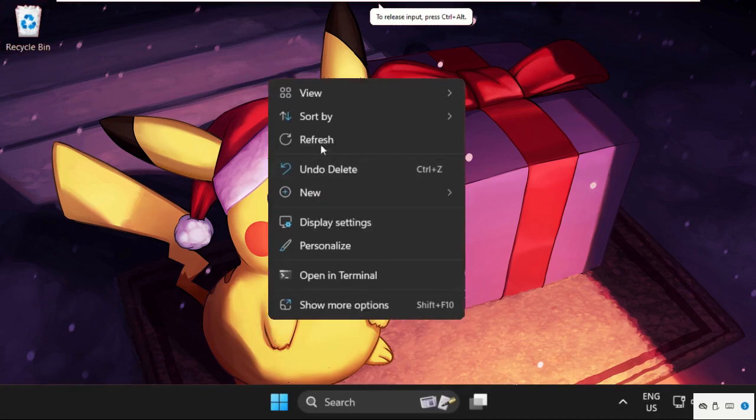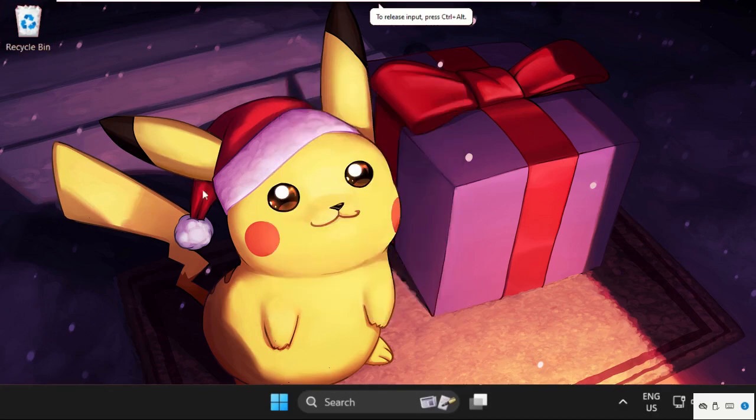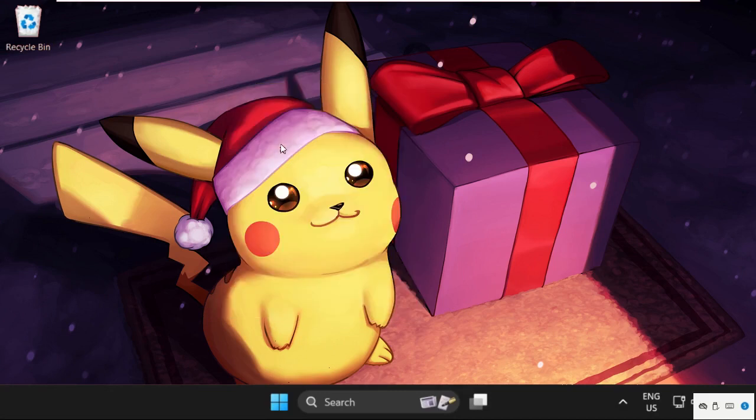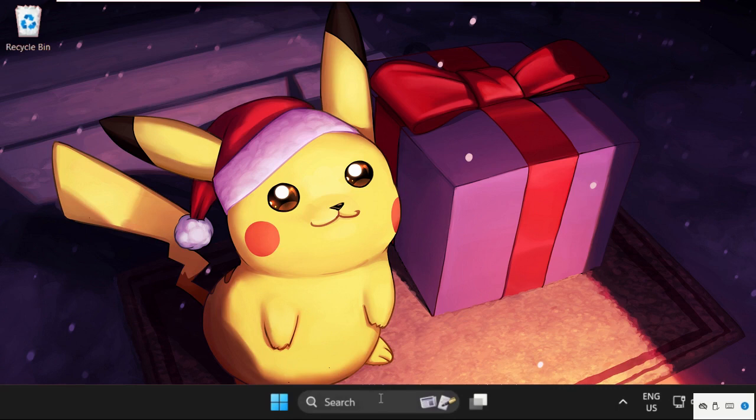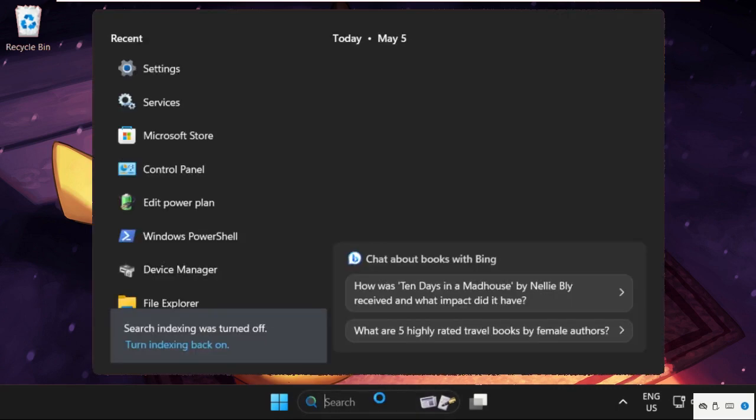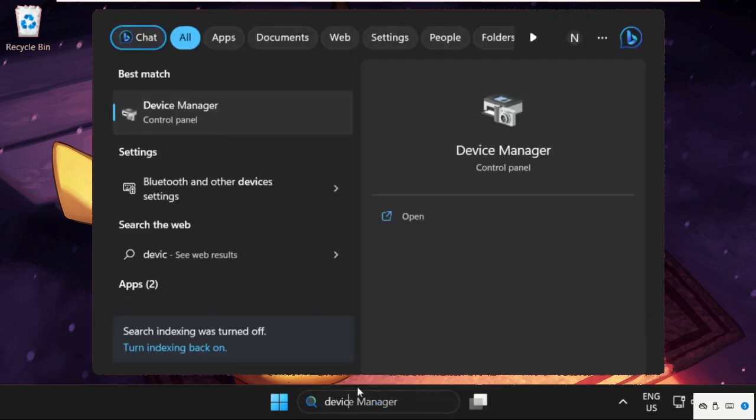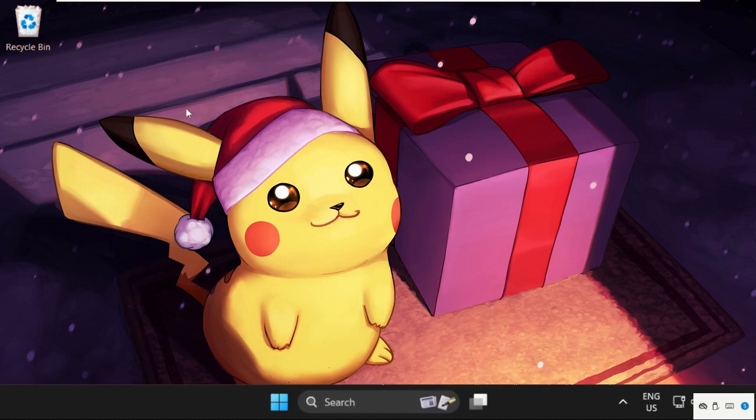Hey guys, I will show you how to fix this issue on Windows 11 operating system. It's just a two-step process. Firstly, we need to go to Device Manager. Go to the search bar, type Device Manager, and click to open it.